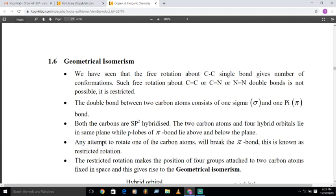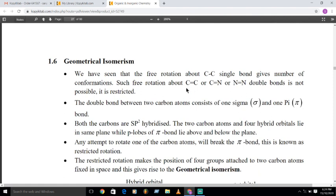We are quite familiar with the carbon-carbon single bond and the carbon-carbon double bond. In a carbon-carbon single bond, rotation is possible about this bond. But when we consider the carbon-carbon double bond, it contains one sigma bond and one pi bond, so rotation is not possible. The isomers obtained due to this restricted rotation are called geometrical isomers.